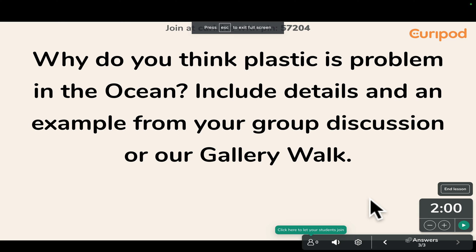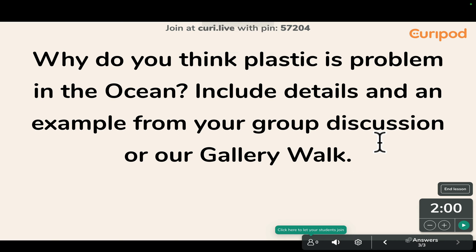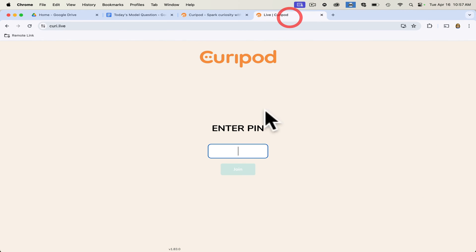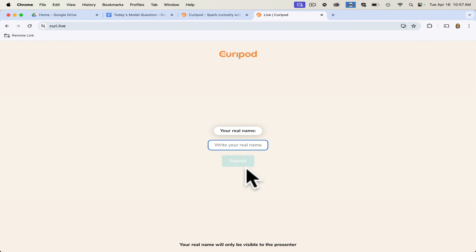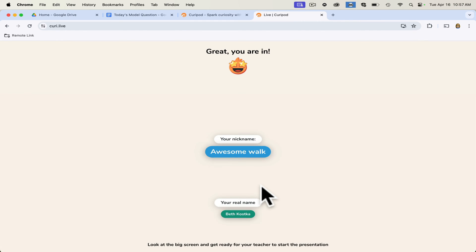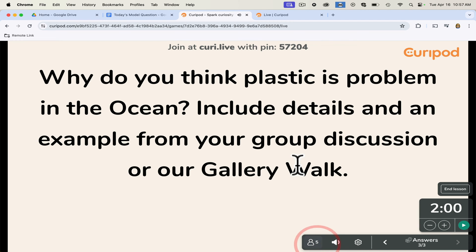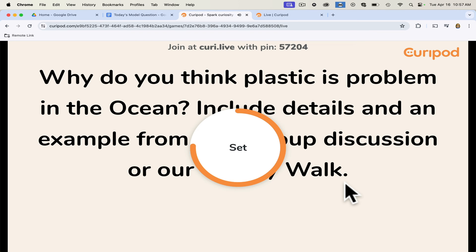Now I click present. Students join with the code shown at the top — curie.live — and the code is 57204. I'll sneak over to the student's side, enter 57204, and join. Students have to write their real name, and an auto-generated nickname will come up — I got 'Awesome Walk.' Back as a teacher, I need to click Go. I'm not using the QR code, so I click Go and now students will type in their open-ended answer.